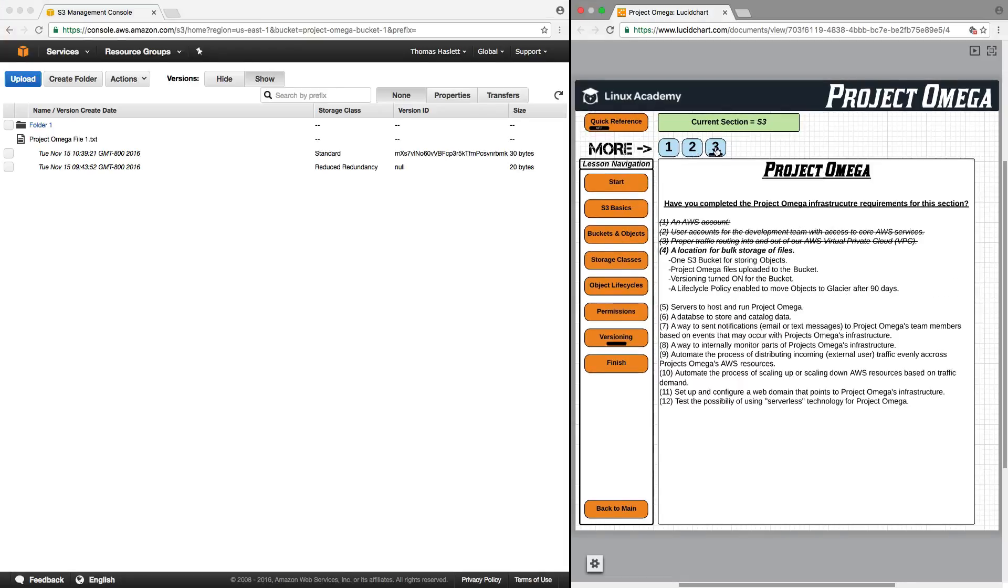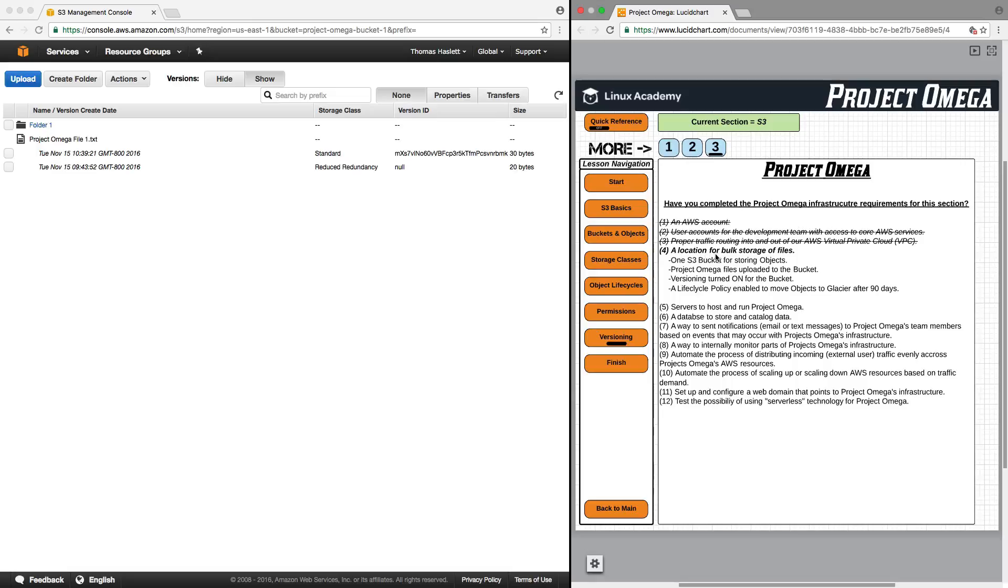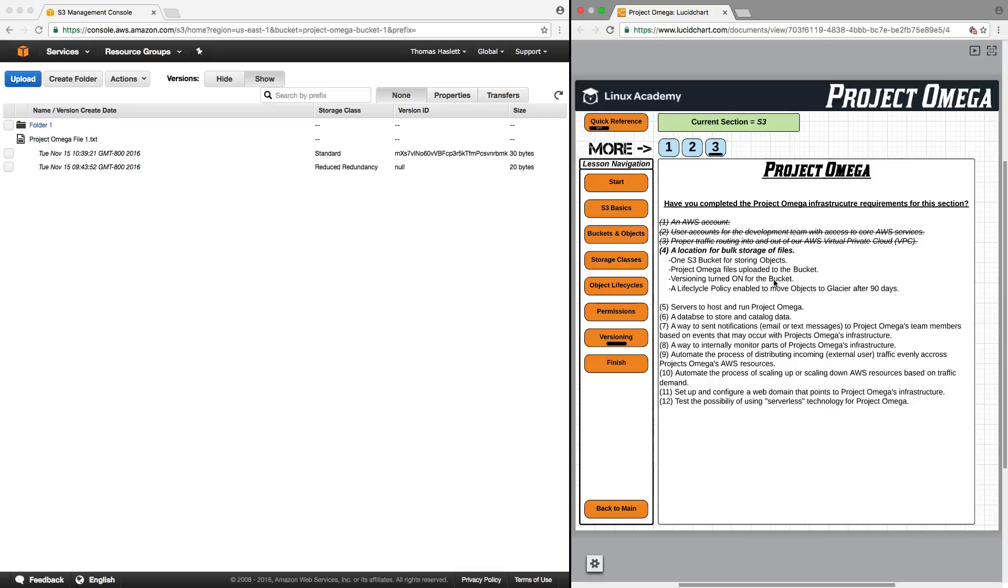And now before finishing this lesson and concluding this section, let's take a look at our Project Omega infrastructure requirements. So for Section 4 S3, we needed a location for bulk storage of files. And specifically, we needed one S3 bucket for storing objects. We have that. Project Omega files uploaded to the bucket. We have done that. Versioning turned on for the bucket. Well, we did turn it on, but then I did suspend it. So we'll have to go back and turn that back on before we finish up here. And then lastly, a life cycle policy enabled to move objects to Glacier after 90 days. And we have accomplished that.